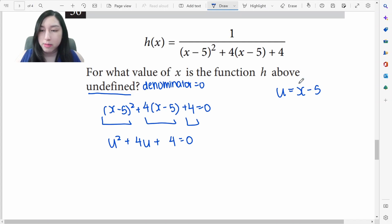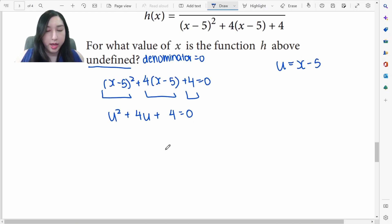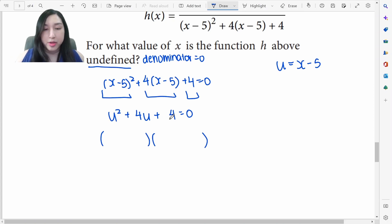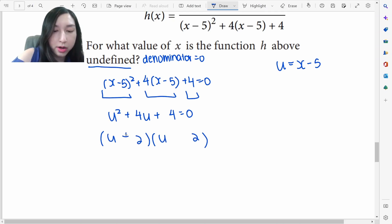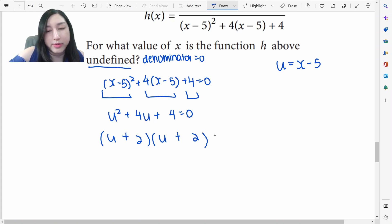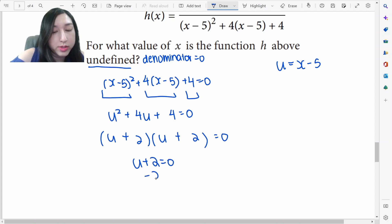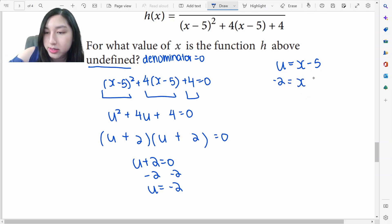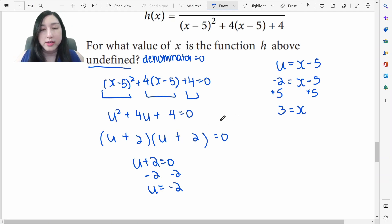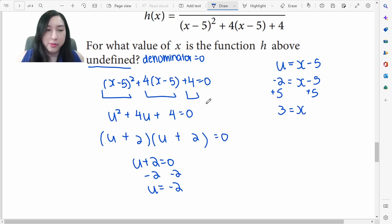We solve u²+4u+4=0 by finding factors of 4 that add up to 4: that's 2 and 2. So (u+2)²=0, giving u=−2. Since u=x−5, we substitute back: −2=x−5, add 5 to both sides, and get x=3. This is the much faster solution instead of having to expand using FOIL and then solve for x.